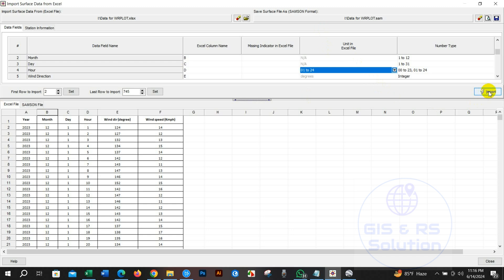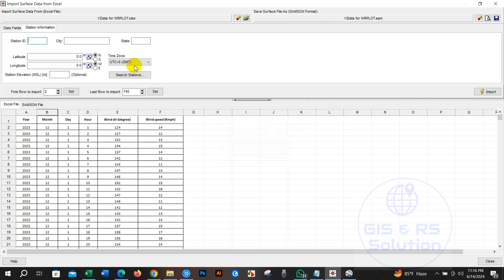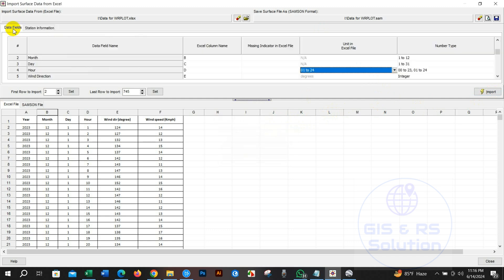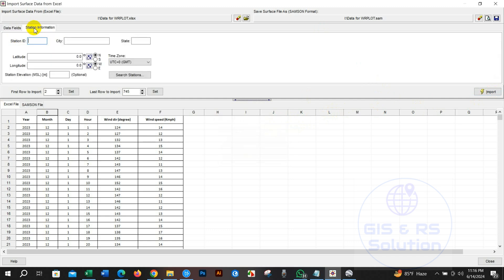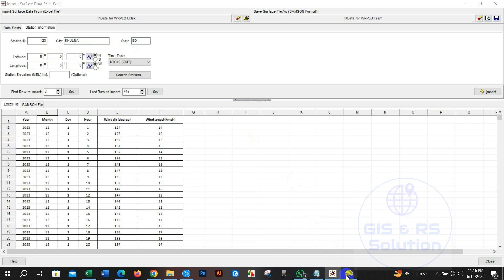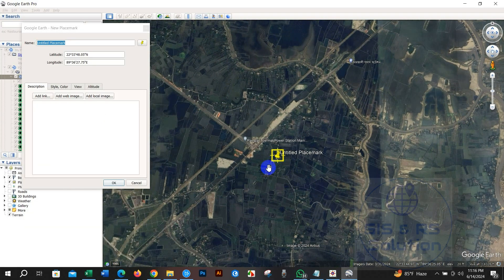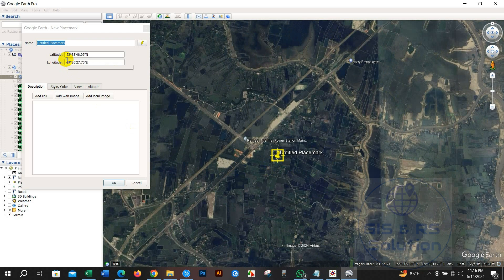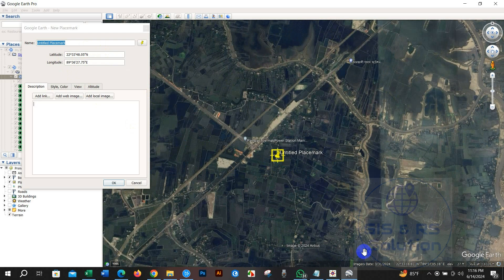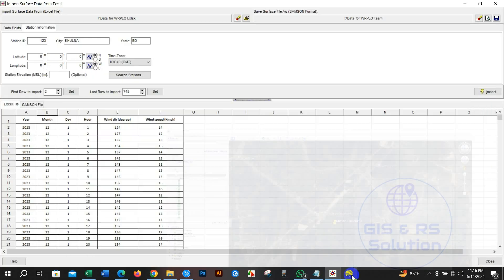Before clicking on import we have to fill up the station information. Write down here station ID, city name, and then write here latitude and longitude of your study location. I am writing here for my location. This is very crucial. You need to put the GPS coordinates accurately otherwise location will not match.